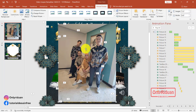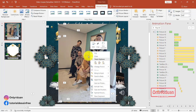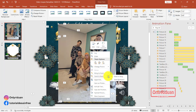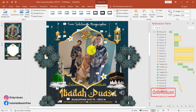Cara memindahkan ke belakang: klik kanan saja. Lalu teman-teman pilih send to back. Klik di sini, pilihnya adalah send to back. Fotonya pindah ke belakang. Sebelum kita menambahkan animasi pada foto ini, foto ini kita copy dulu, kita taruh di slide yang kedua.